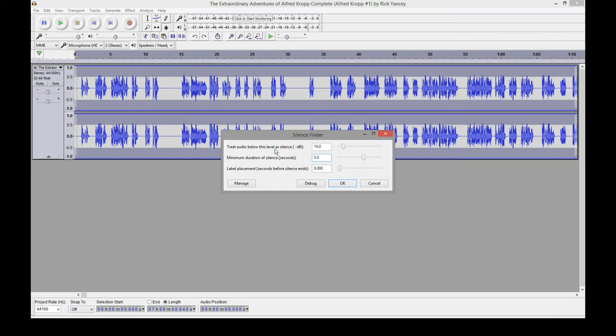Treat audio below this level as silence. I just leave this at 10. That seems to be fine. Depending on each audio file, you may have to lower that. I don't think you'd ever want to go any higher than 10. Let's actually put zero in and see what happens.